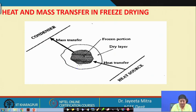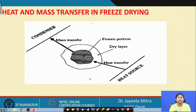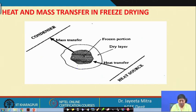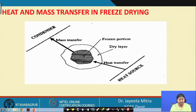As the ice crystals sublime, there will be a dry layer and gradually the ice front will recede toward the center. It depends on the configuration and geometry of the product. If drying takes place from one side or all sides or from top and bottom, based on the configuration of the freeze dryer, we can define the dry layer section and the frozen portion.